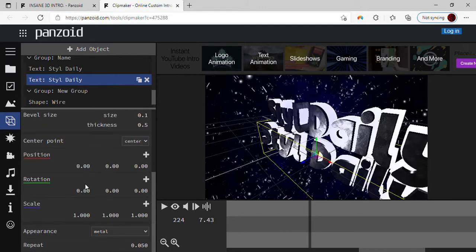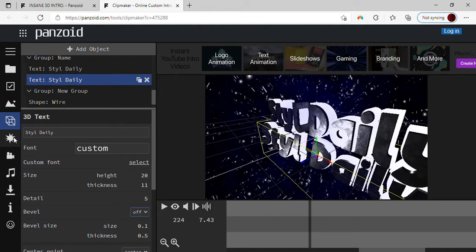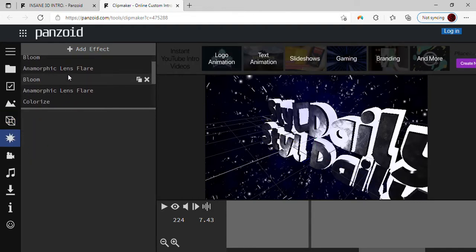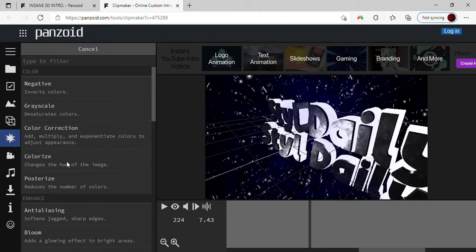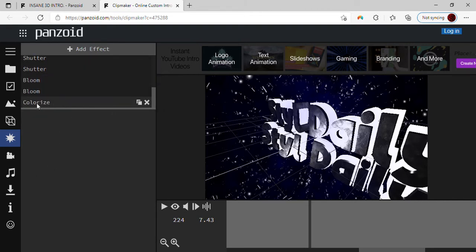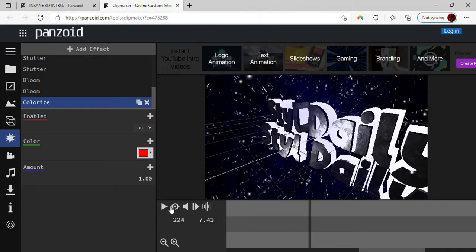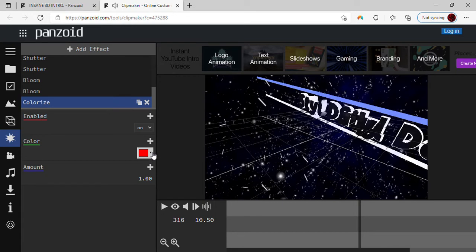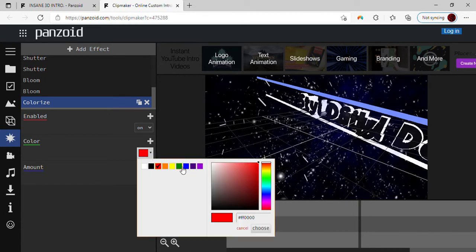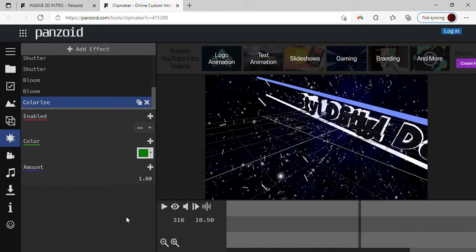There's no color option directly, so go to 'Add Effect', press on that, then go to 'Colorize'. It's one, two, three options in — press 'Colorize', scroll all the way down, and press 'Colorize' there. It's always defaulted to red, so if you want to change that I recommend changing it to the color of your YouTube channel. Mine's green, so I'm going to change it to green. Make sure you press 'Choose', otherwise it won't actually change the color.